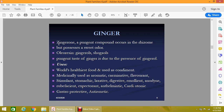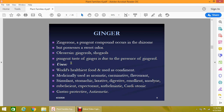Zingerone is a pungent compound which occurs in the rhizomes but possesses a sweet odor. The oleoresins found in ginger are zingerol and shogaols, and the pungent taste of ginger is due to the presence of zingerol.